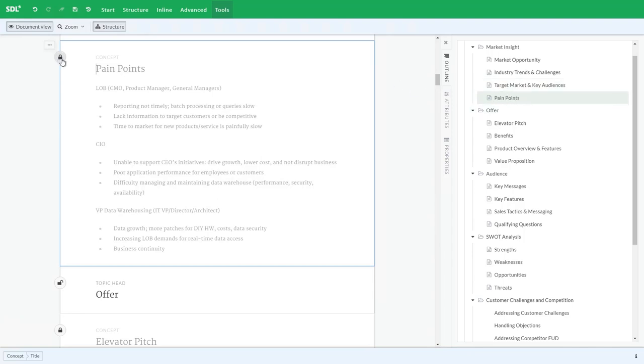Now pain points is one of those topics that is released so it's not editable, but I was still able to move it in the overall document structure.